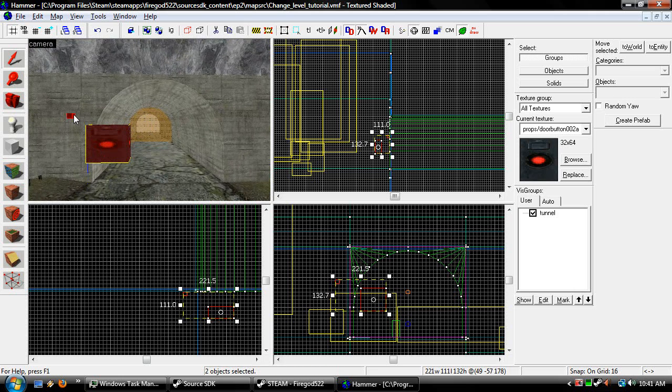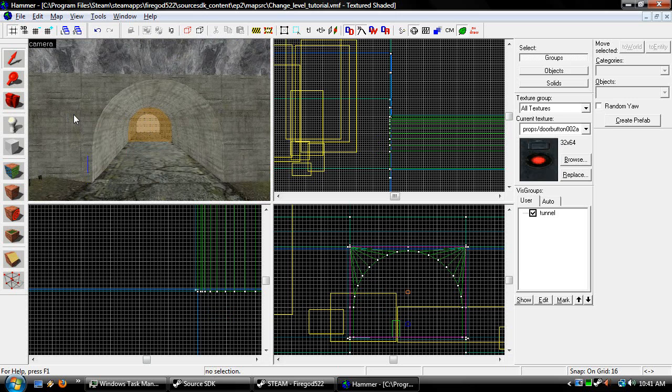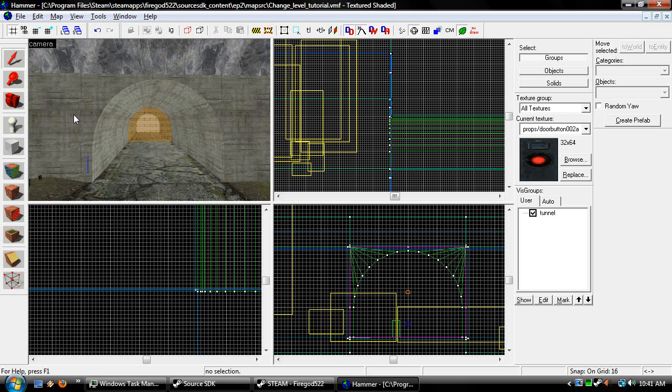That's all I can really think of for this tutorial. And sorry if I've been kind of on and off about what I'm doing, because it's been a while since I've made this. Anyways, this has been FireGuard522 showing you guys how to change levels. My 16th Hammer Editor tutorial. Have fun. Don't burn yourselves.